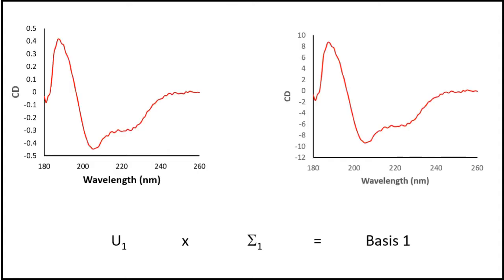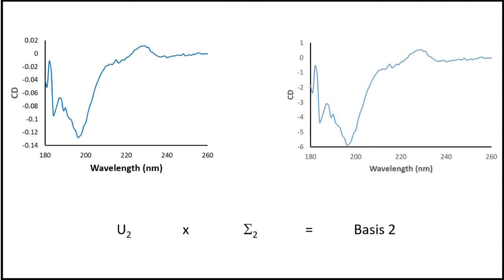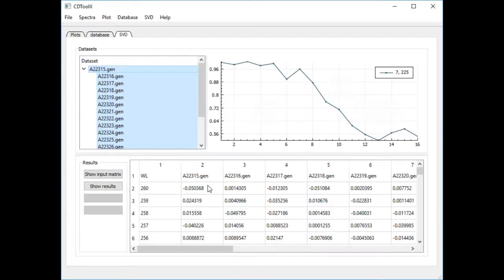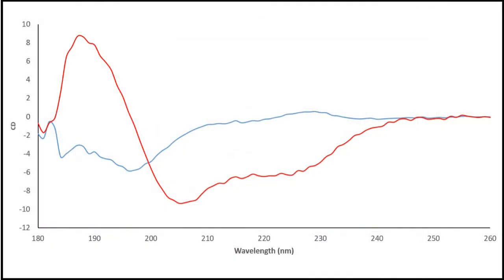Applying matrix arithmetic, vector 1 is multiplied by sigma 1,1 and vector 2 by sigma 2,2 to get the basis curves displayed when we press the Get Results button in CDToolX.